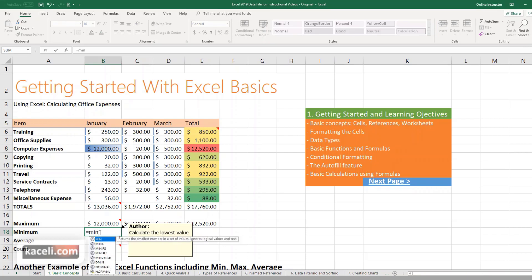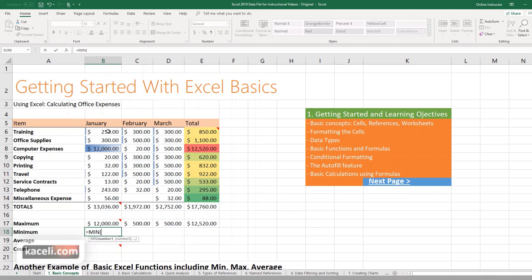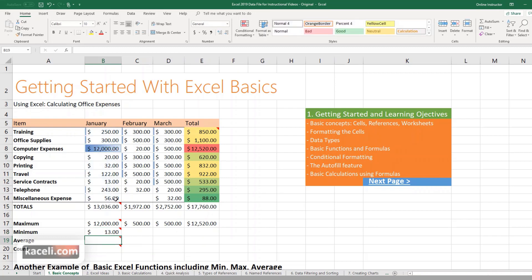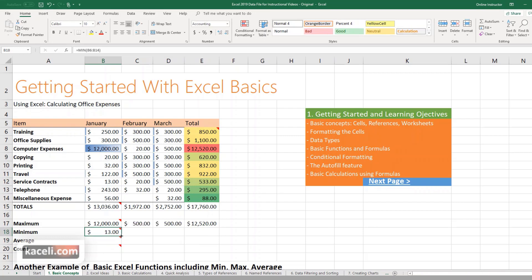So formulas start always with the equal sign, then there's the function, in this case is the minimum, tab, and then put in the range. So there are three components to each formula. Hit Enter. Notice the lowest number here is 13.